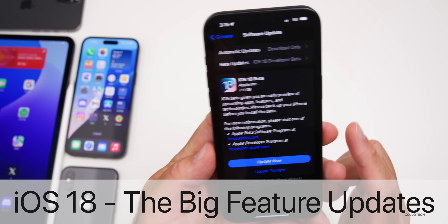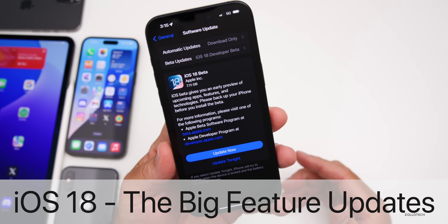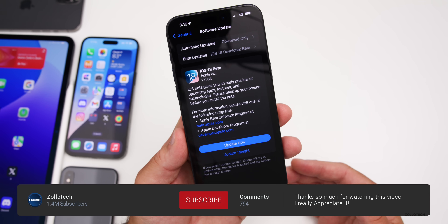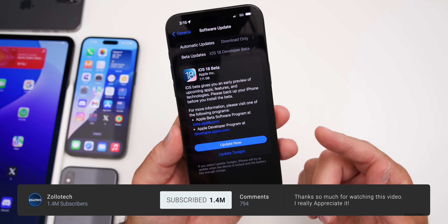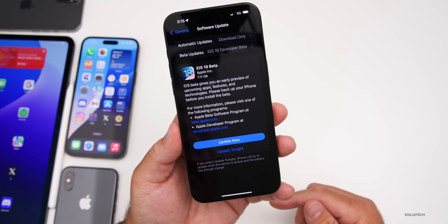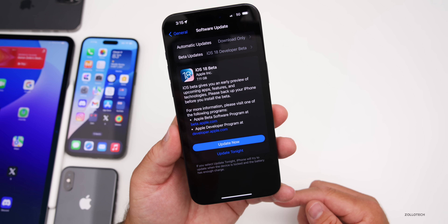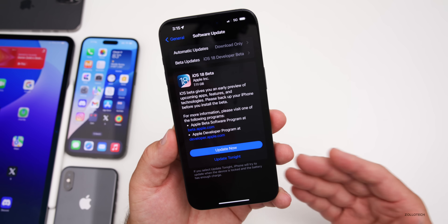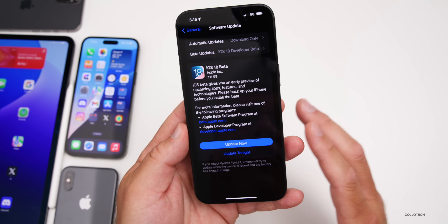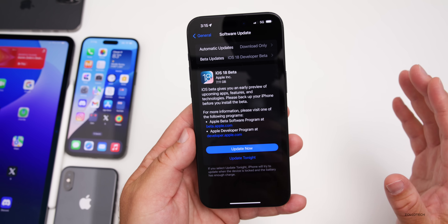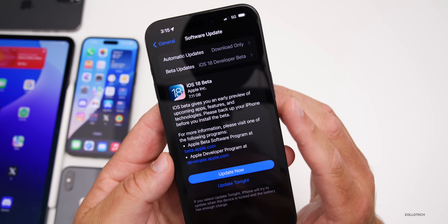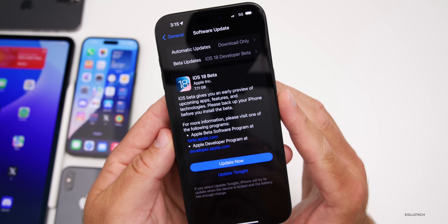Hi everyone, Aaron here for Zollotech. Today Apple finally announced iOS 18. iOS 18 Beta 1 is out to developers, it will be out to public beta testers in July, and usually out to the public in mid-September around the next iPhone launch. In this video I'll cover all the major changes — I won't go into depth like I will in a future video where we cover every single little change, but we'll go over just the major changes.